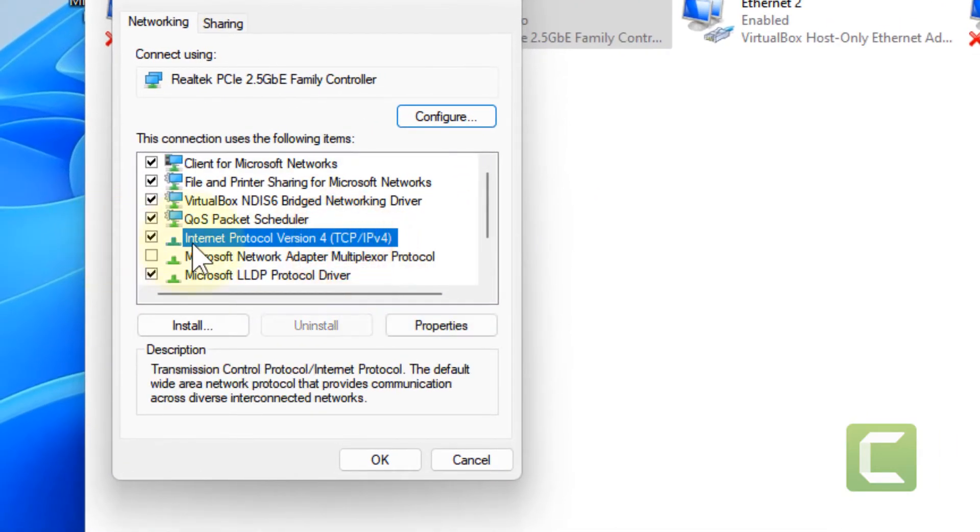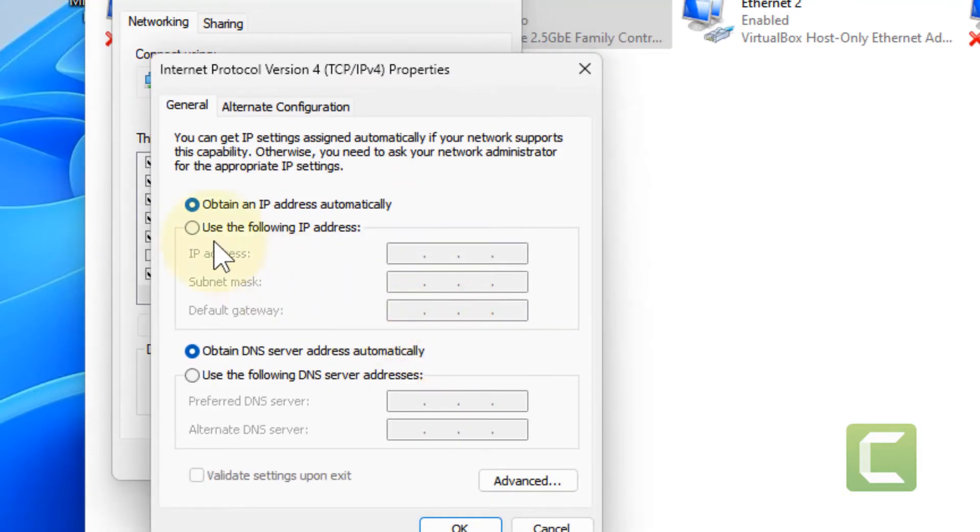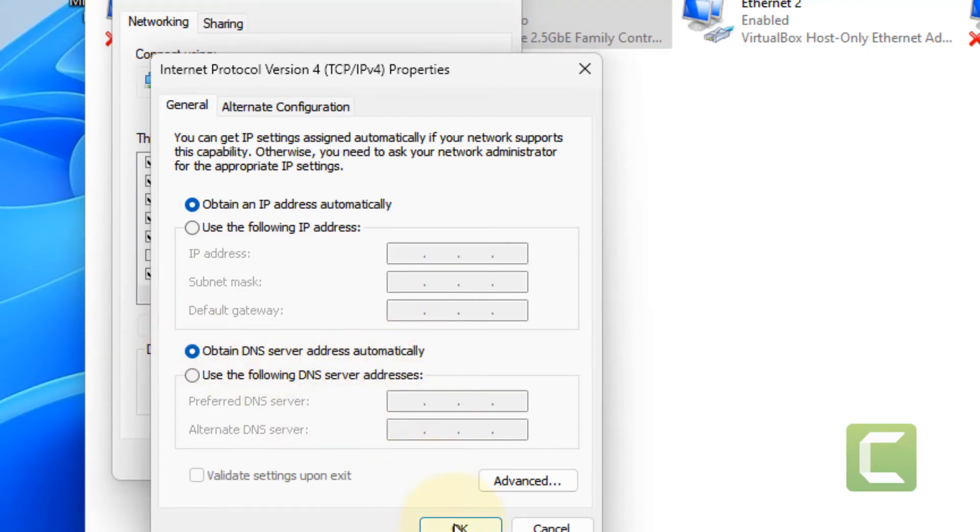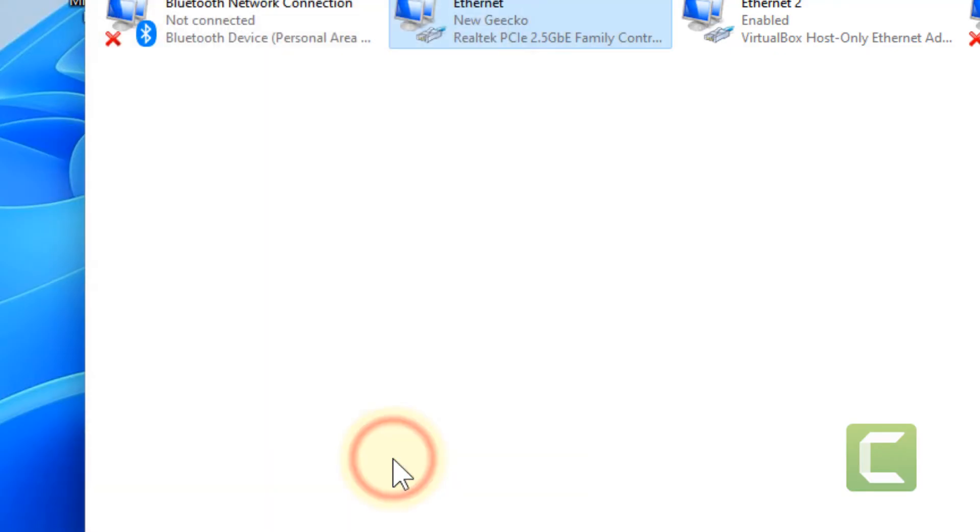Now select Internet Protocol Version 4 TCP IPv4 and click on properties. Make sure 'obtain an IP address automatically' and 'obtain DNS server address automatically' are selected. Click OK and close.